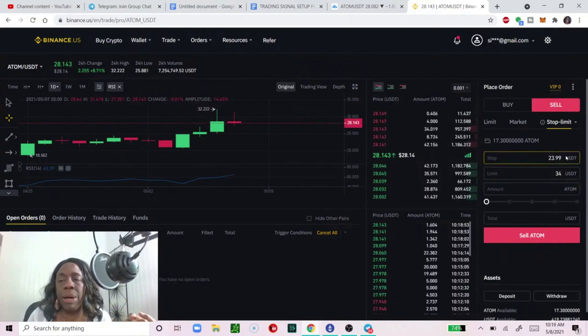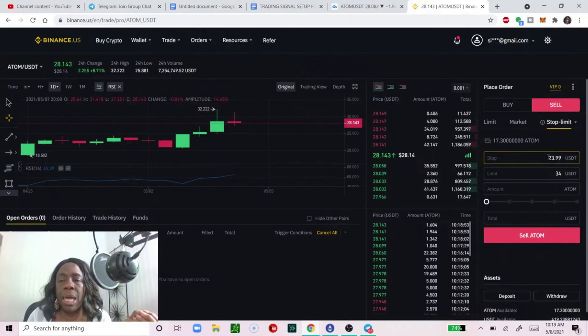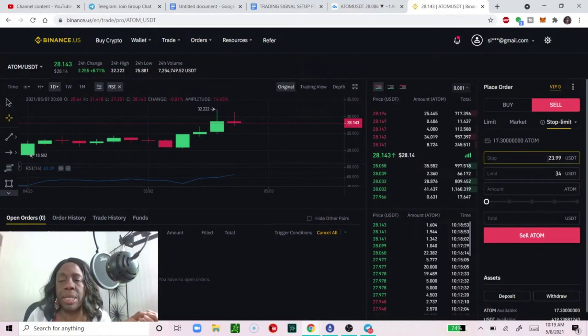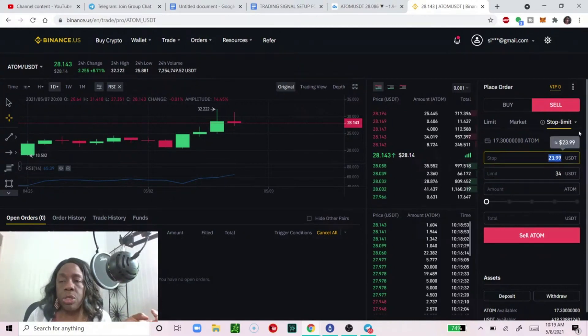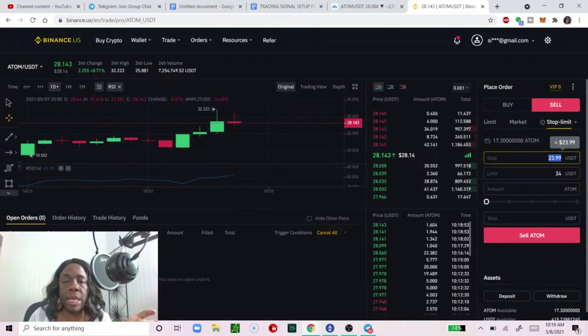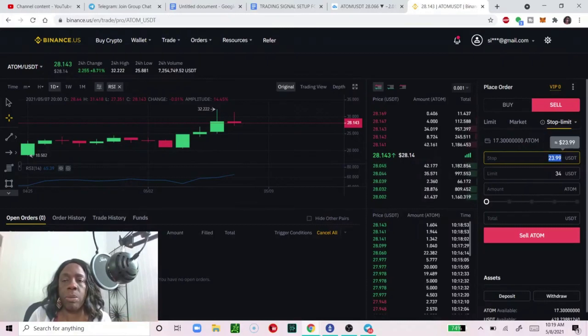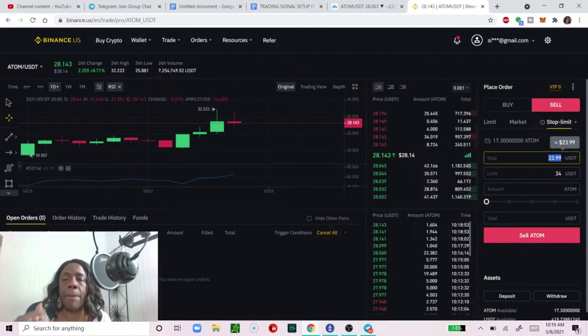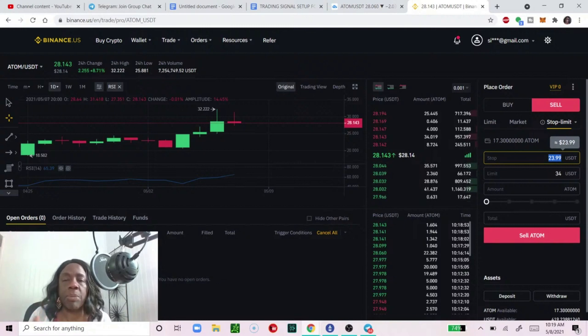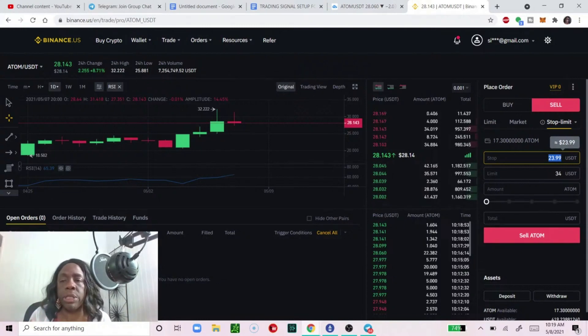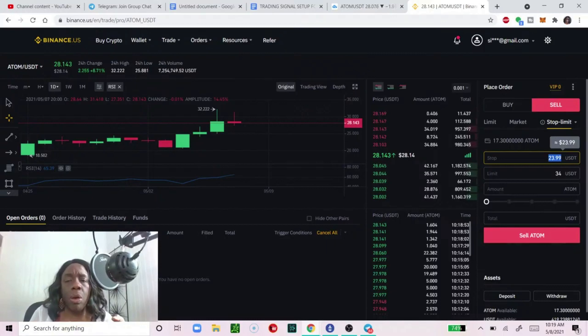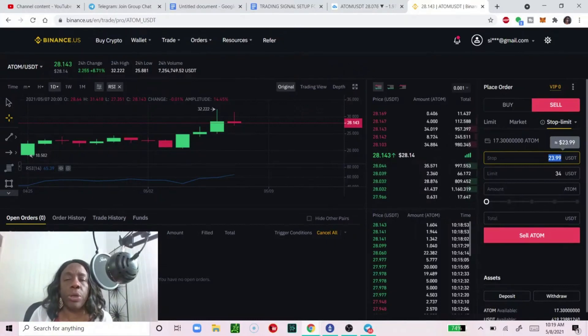But we're going to set a stop price. So price is increasing and increasing from where we bought it between $28 and $30 and as it is approaching our first take profit point of $34, we want to create the order.